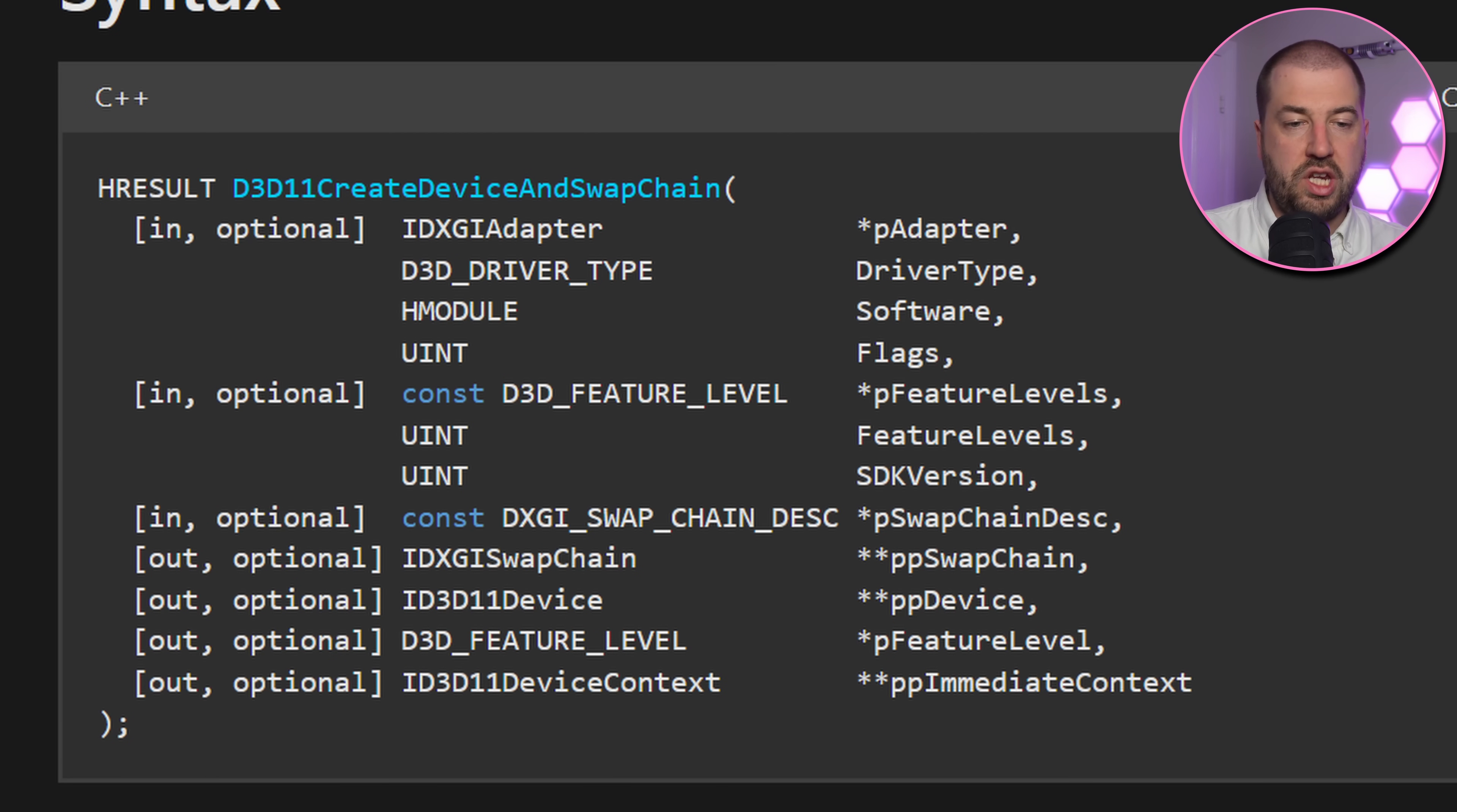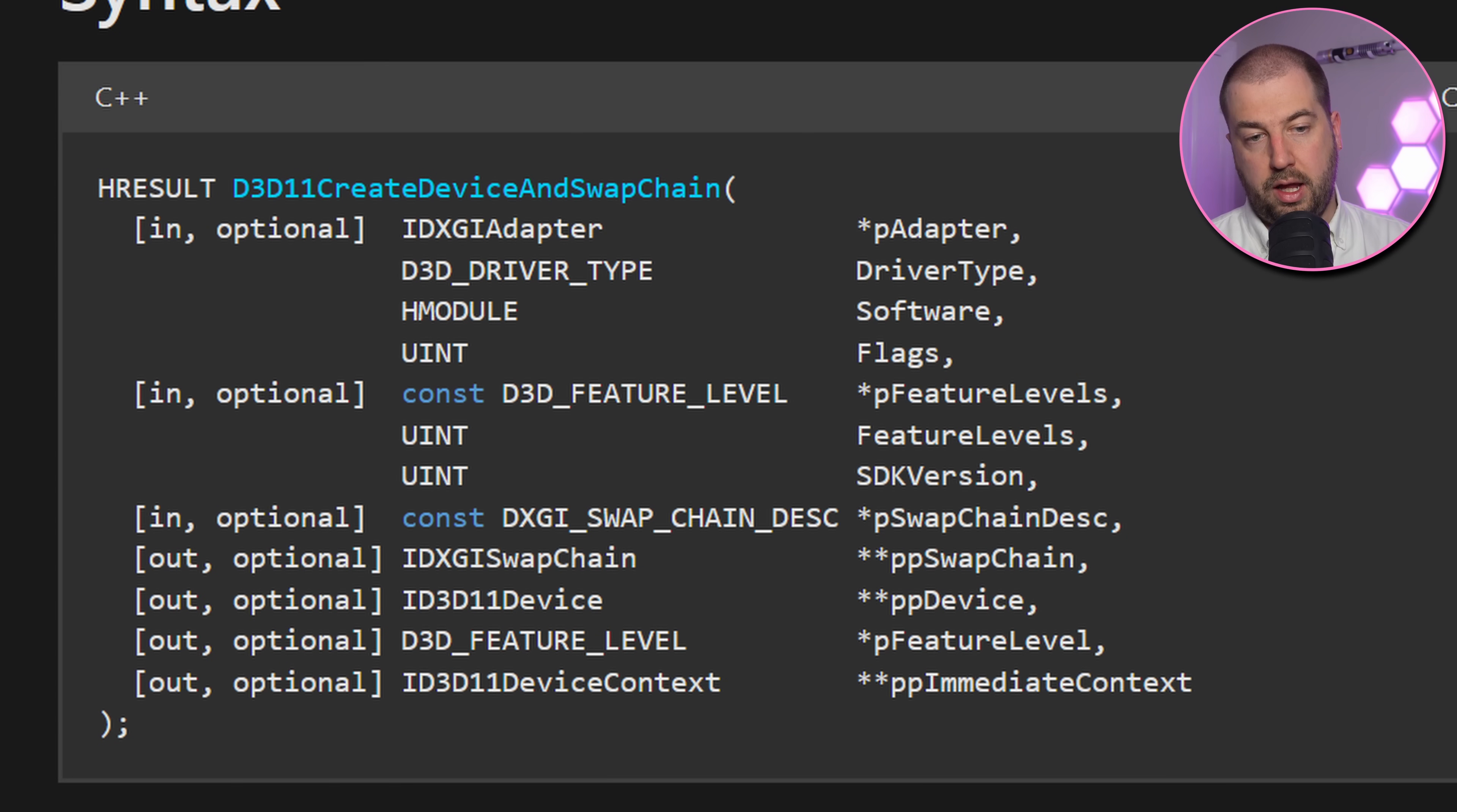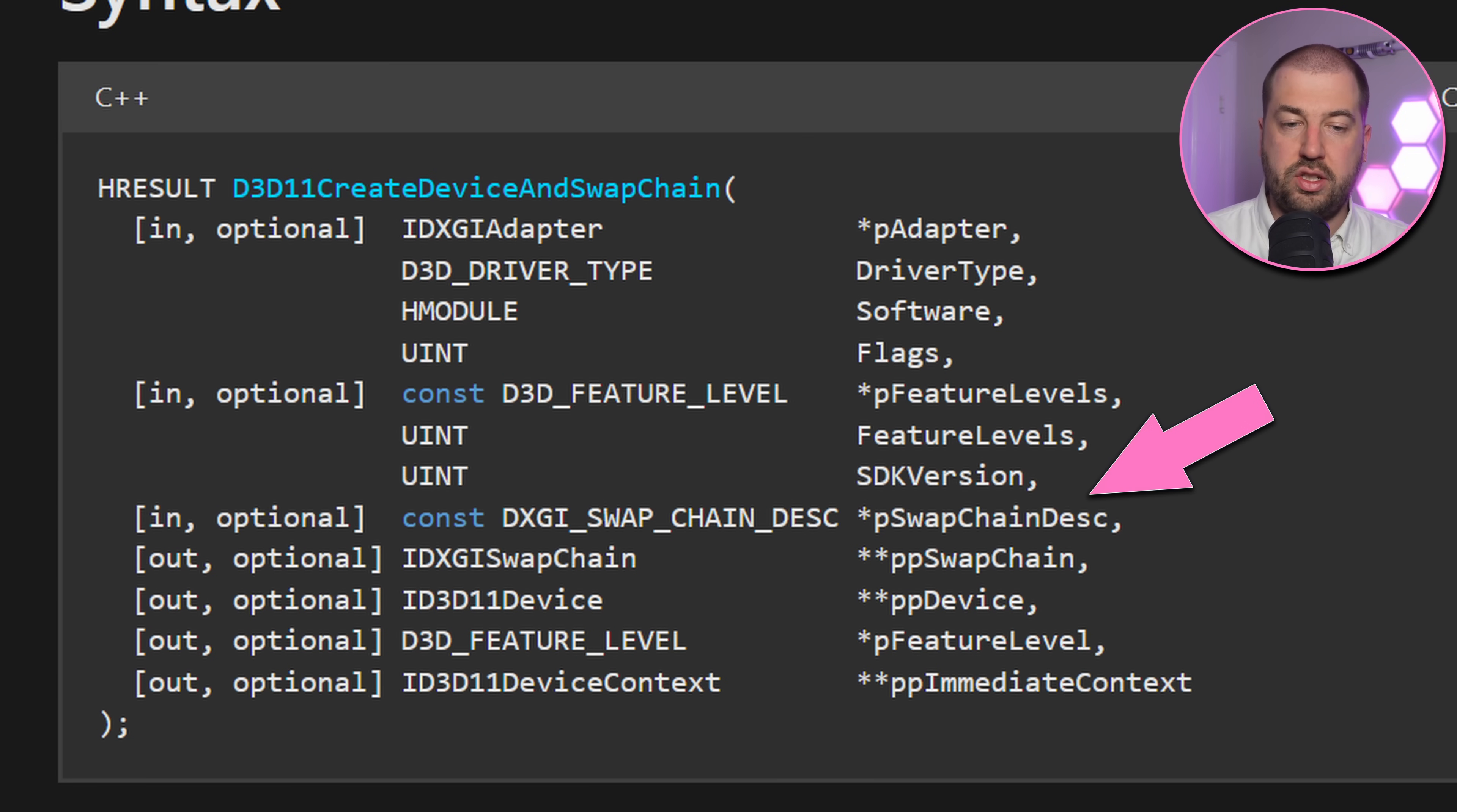Now, often games will use D3D11 create device and swapchain, which is exposed from the D3D11.dll, and would allow us instant access to the swapchain. Unity, however, doesn't do this.